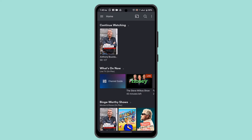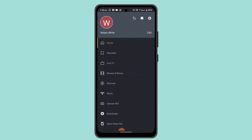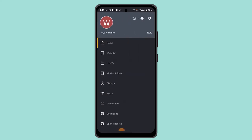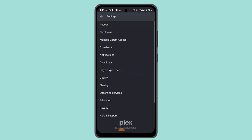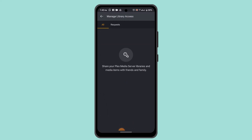Go to the toolbar icon, then go to Settings, and go to Manage Library. After that, you need to find the section in your Plex library where TV shows are located.